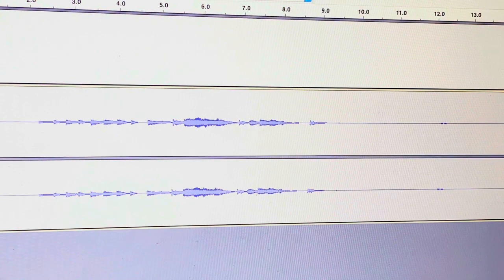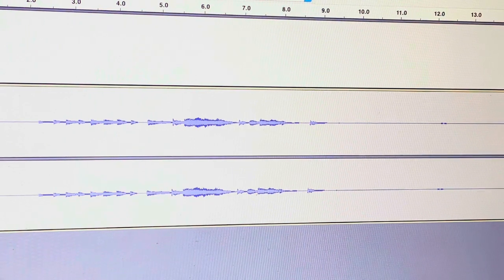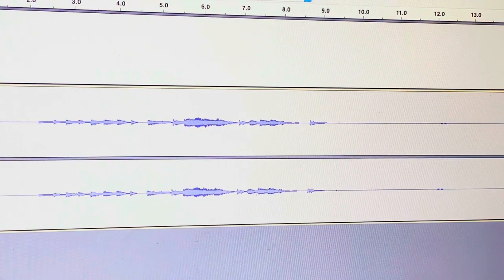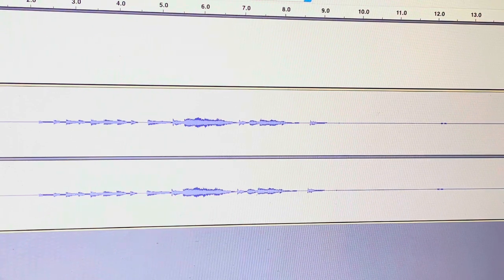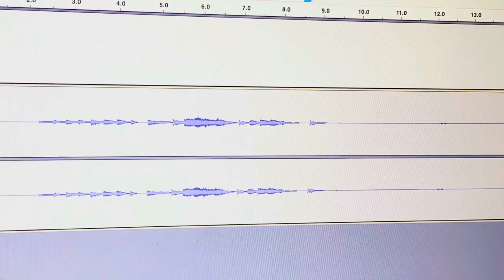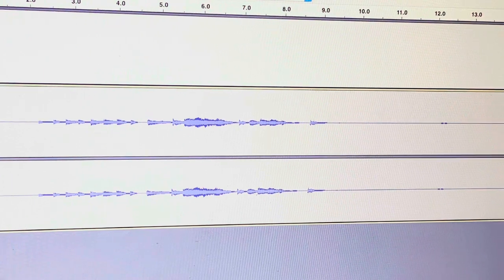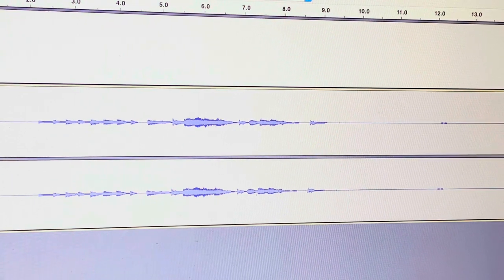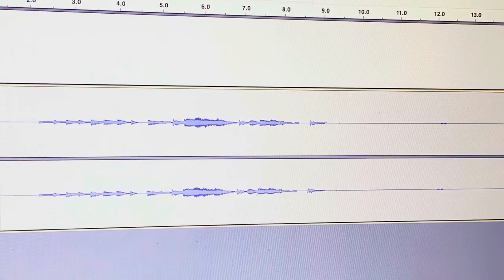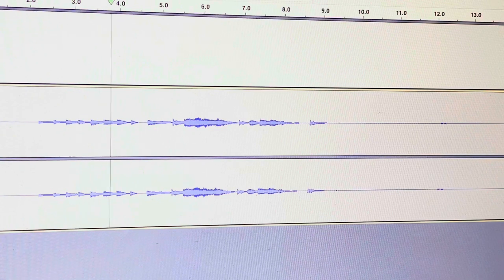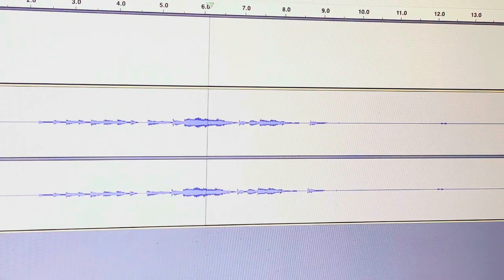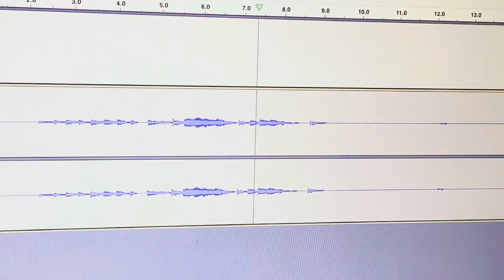Now let's check what I recorded. Take off your headphones since you want to listen to the sound from your computer. Press the green play button and listen. Did you get that?